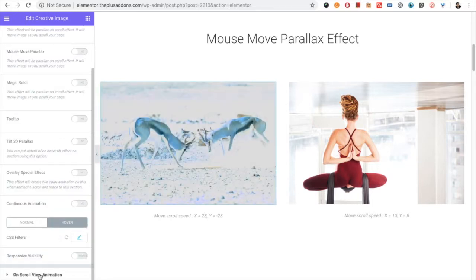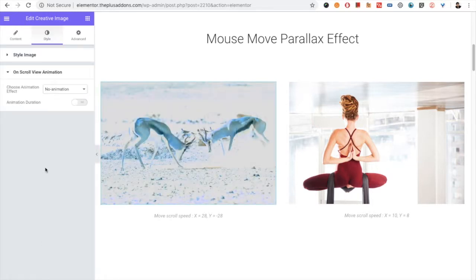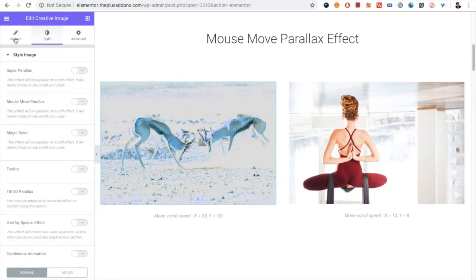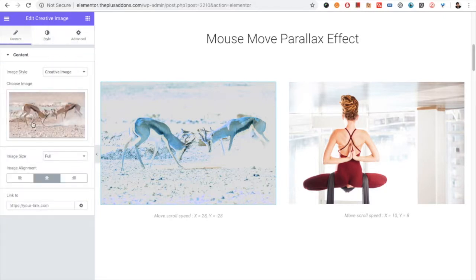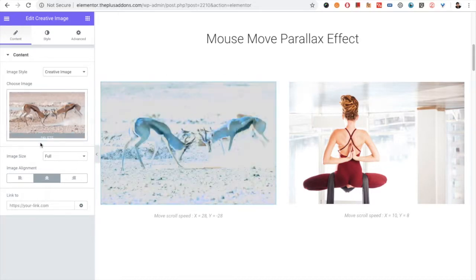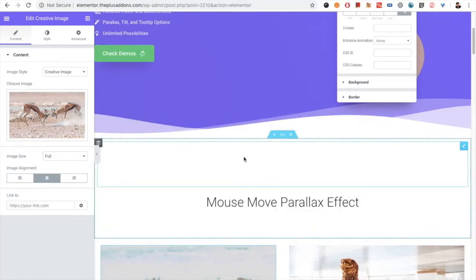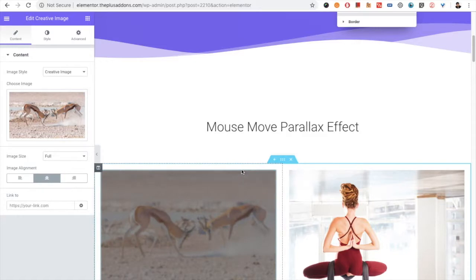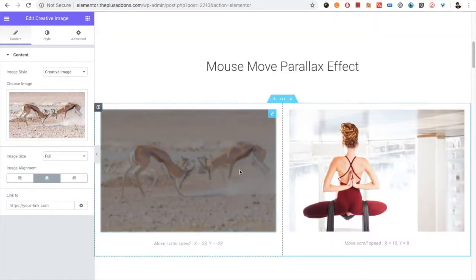Then you have the On Scroll View Animation option. There are various animations available, and you can see all the demos on our link in the description below.